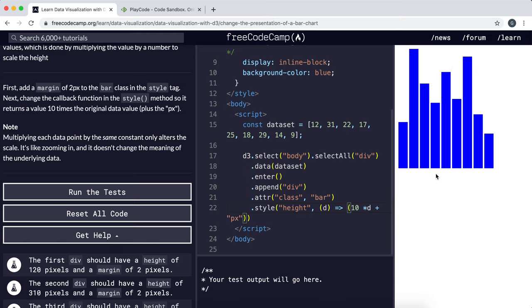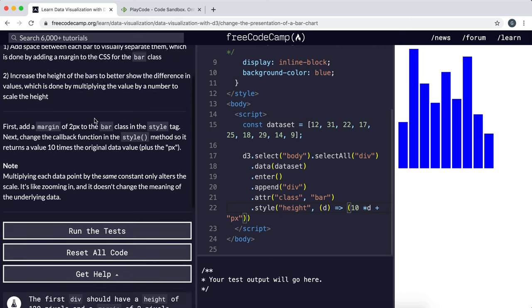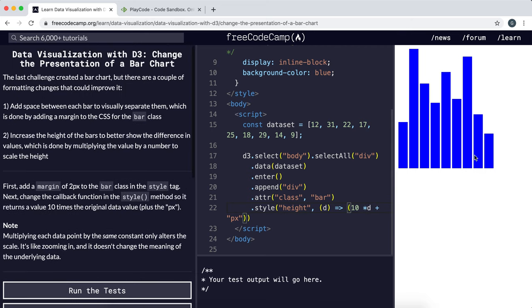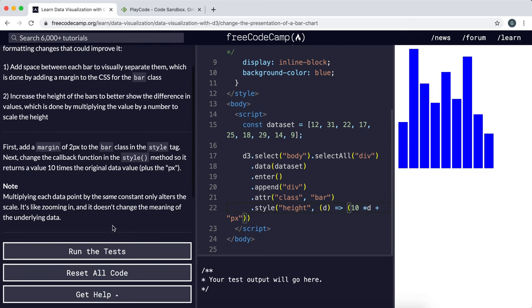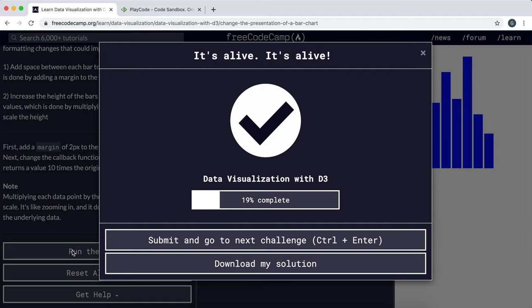This should be all we need to do - the bars are looking a lot better already. Let's submit this, and yes, that's exactly what we needed to do.